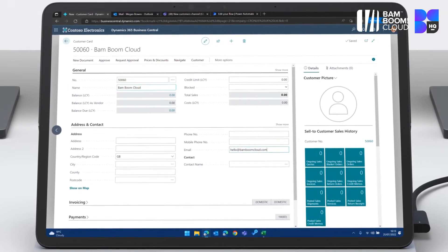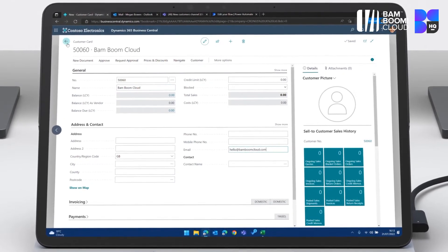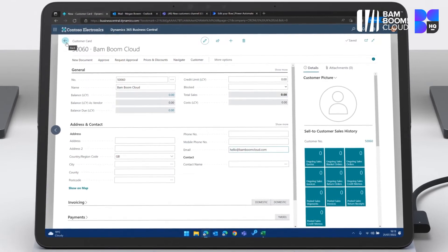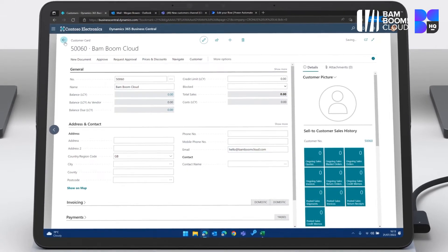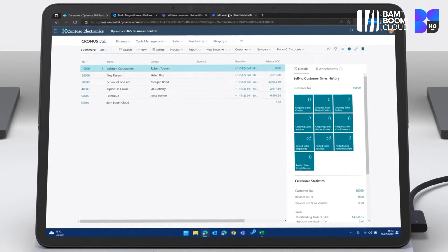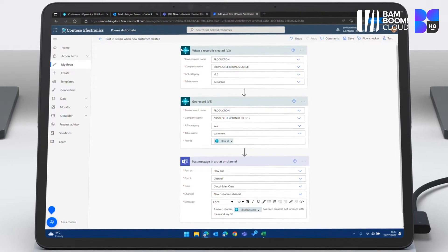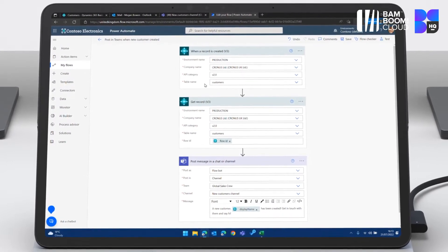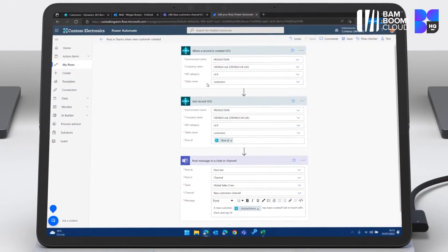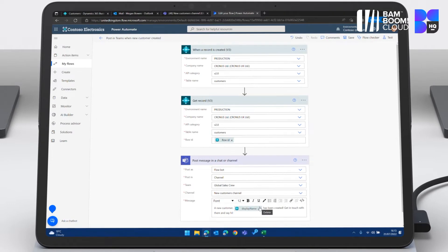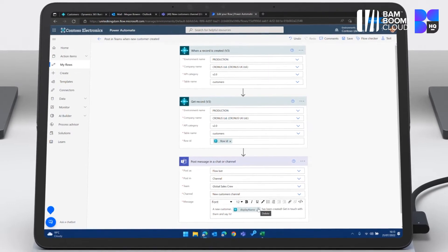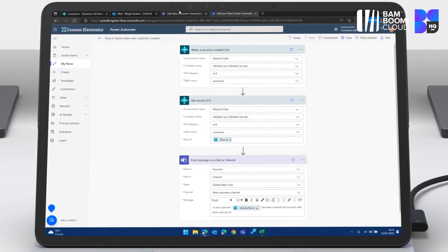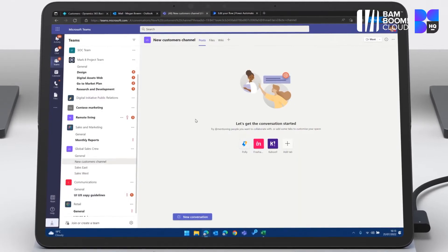And this is because of the integration with Microsoft Power Automate. So I'm going to go out of here. I'm going to click onto Power Automate. And you can see here that I have a flow that says, as soon as I create a record in Business Central, go and post about it, go and shout about it in Teams. So I'm going to do that just here.